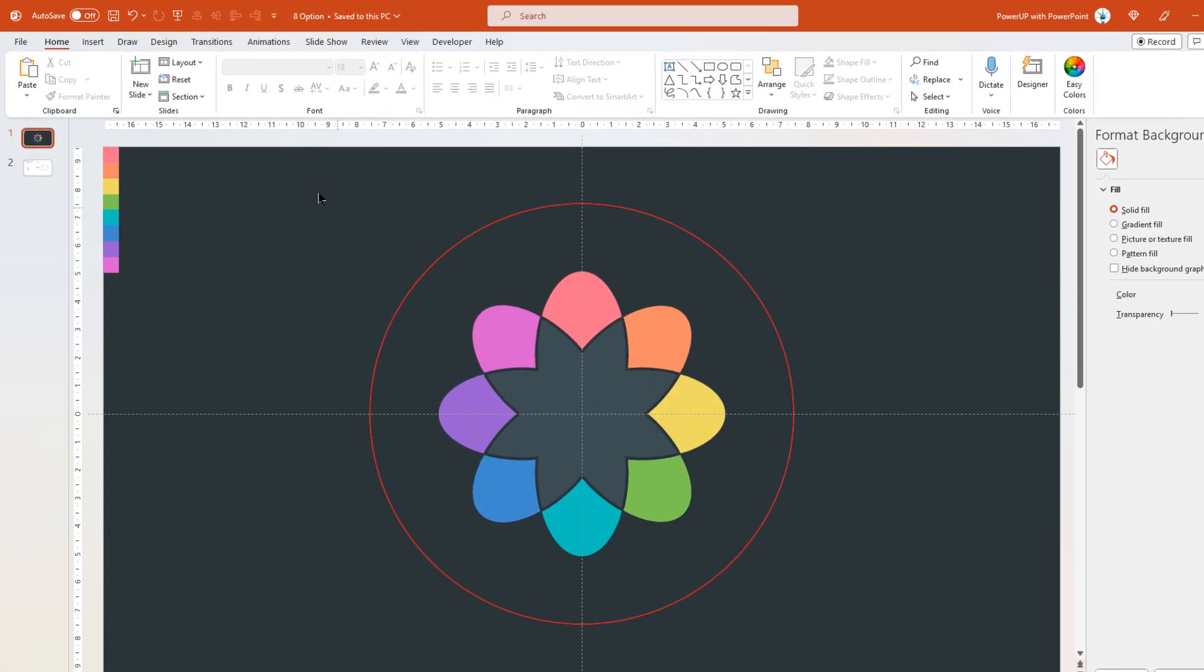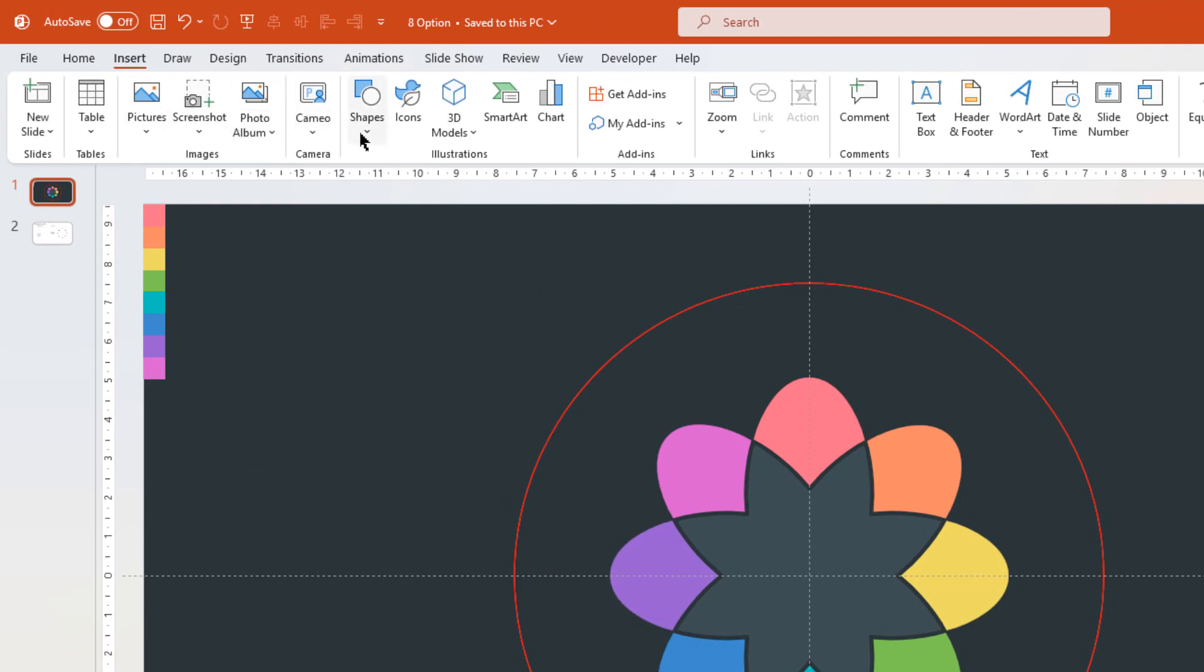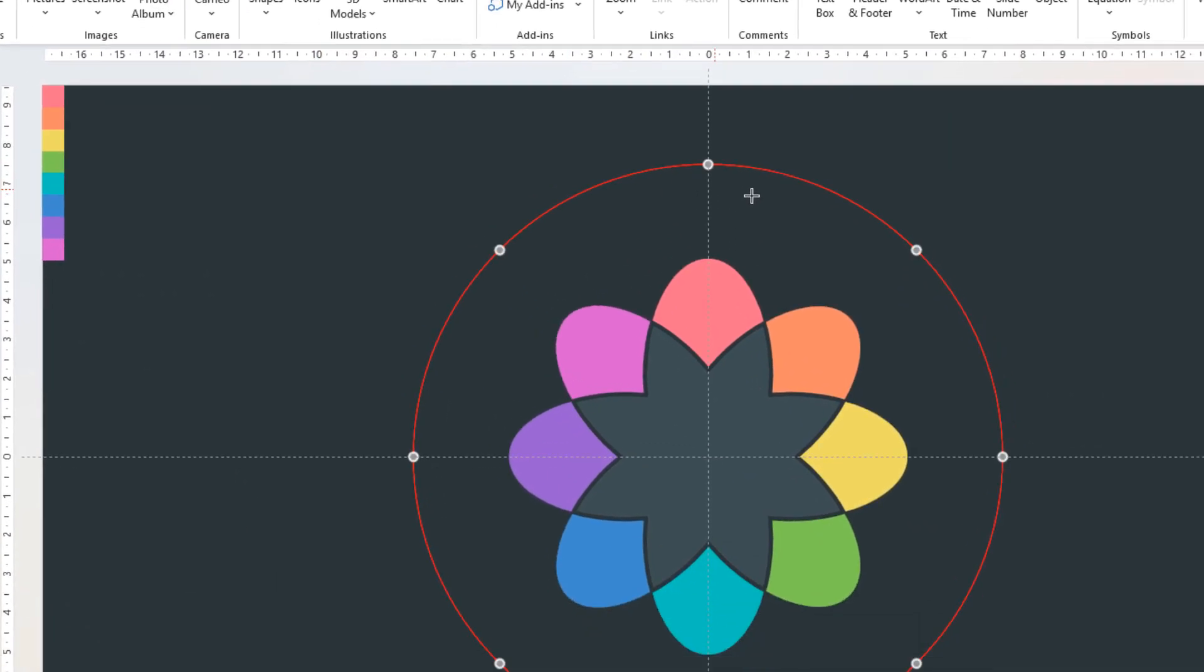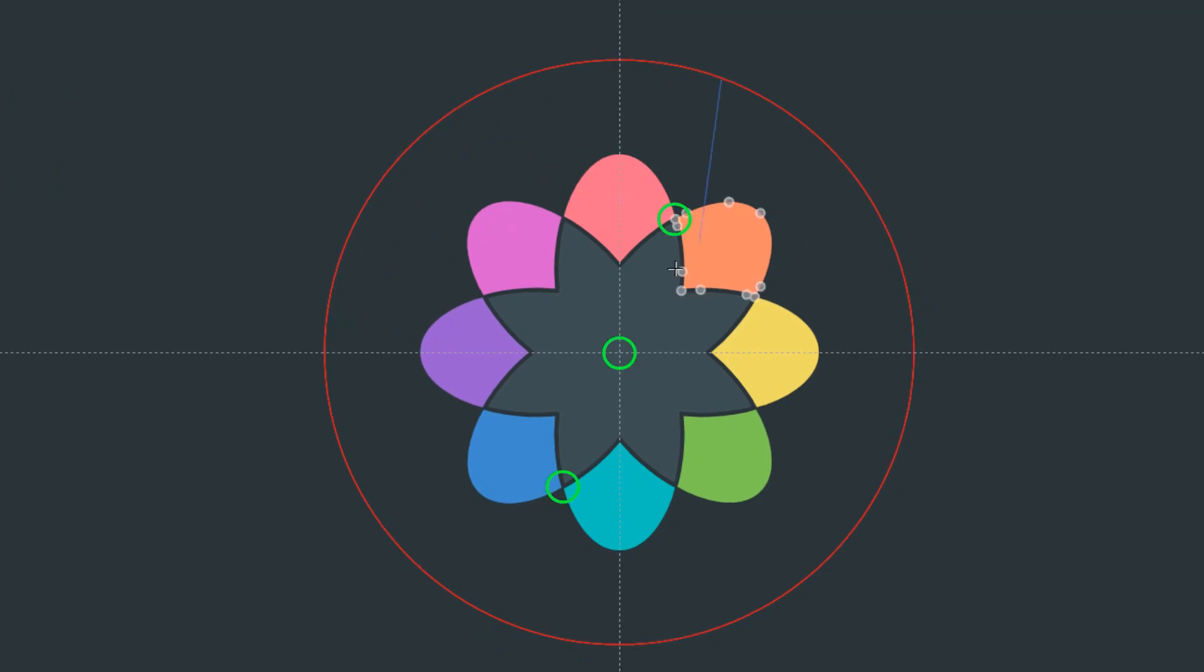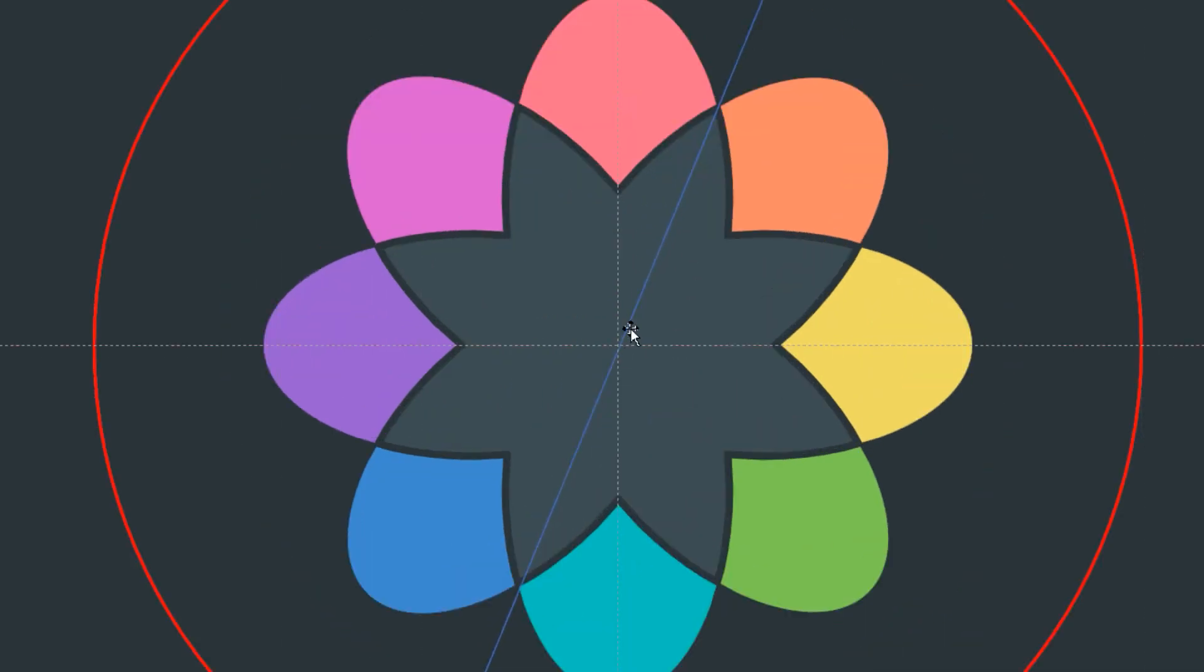Next go to insert tab and then draw the lines to show the separation between all 8 sections. Draw this line in such a way that it touches the corner points as shown, passes through the center of the slide, and touches the outer reference circle shape.